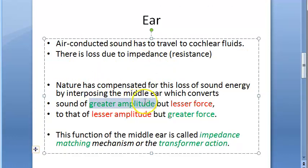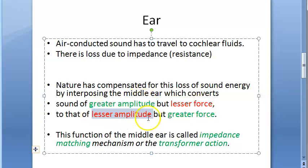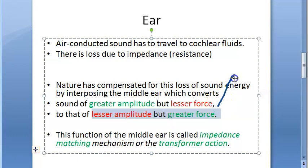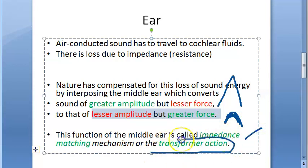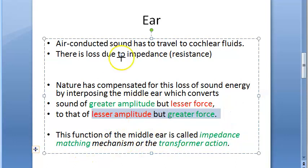Basically, what is being done is: whatever is incoming has greater amplitude but lesser force, and it is being converted to lesser amplitude with greater force of sound energy. This is called impedance matching or transformer action of the middle ear. The middle ear is doing all this impedance matching.